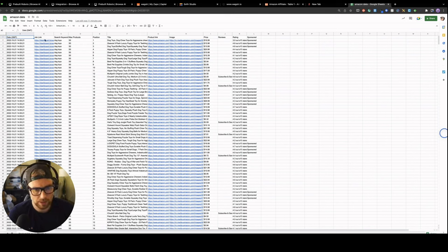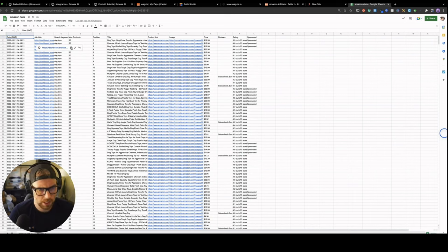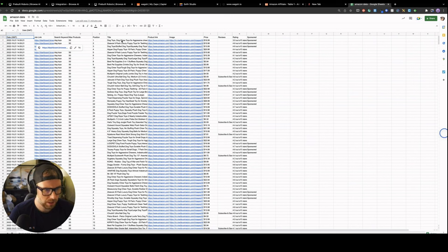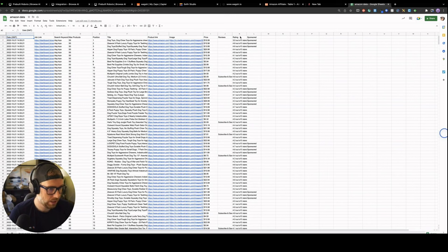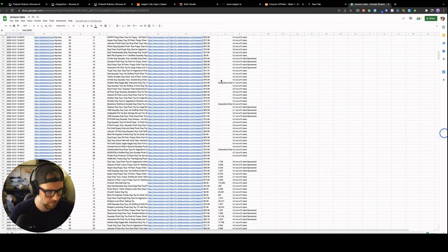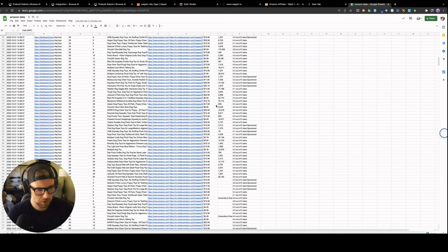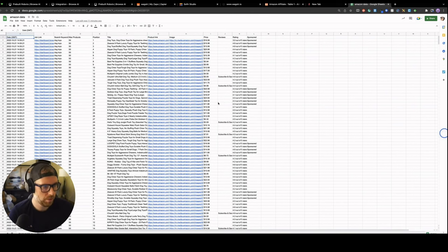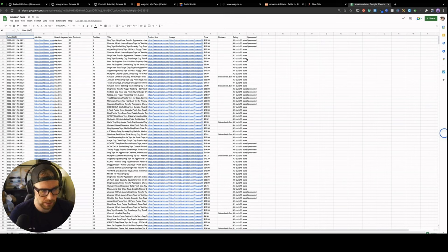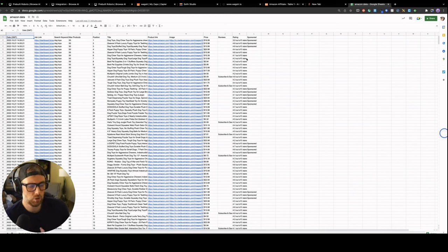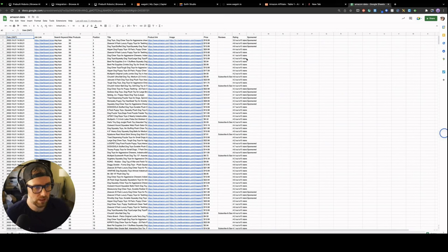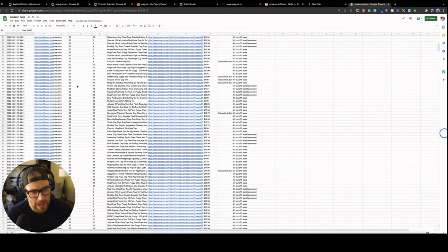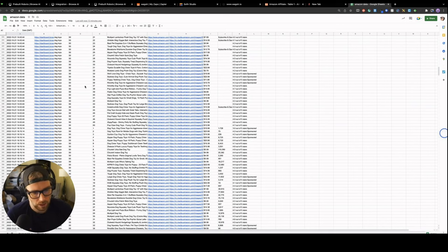Okay, so this is our Google Sheet. Again, Browse AI just set this up for us. All we had to do was authenticate into our Google account. They put in all of this data and some additional data that we don't need, but essentially you get the date, you get the job link, which is just a link to the Browse AI job task, the search keyword that was run, max products position, but this is what we're really looking for. We're looking for the title, the product link, the image, the price, and the rating. Every day when this bot runs, it will actually add the results of the run to this Google Sheet.